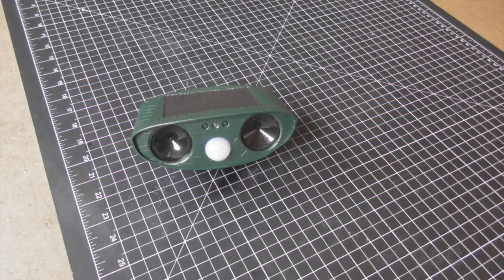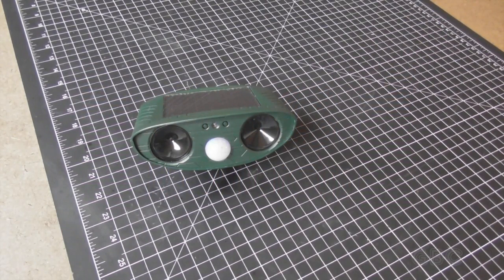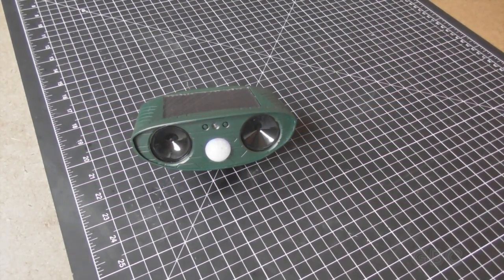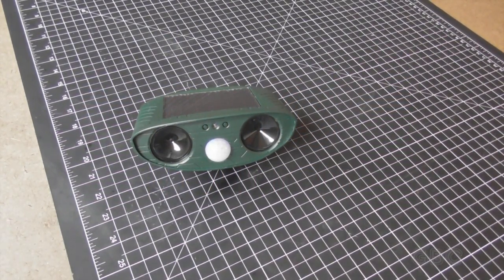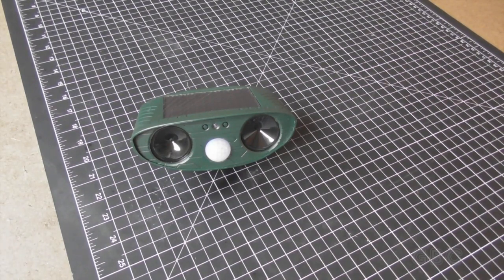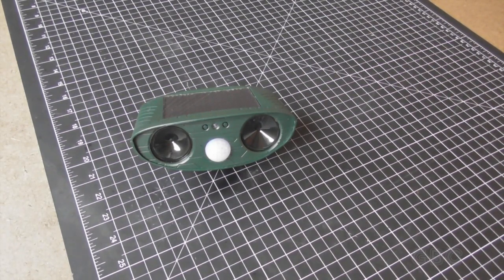Hello and welcome to the GBC Productions channel. This is episode 106. In this video I'm going to be taking apart an ultrasonic pest repeller.